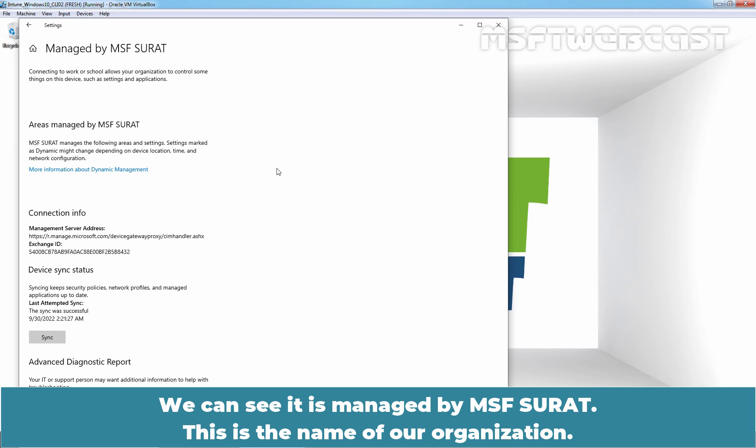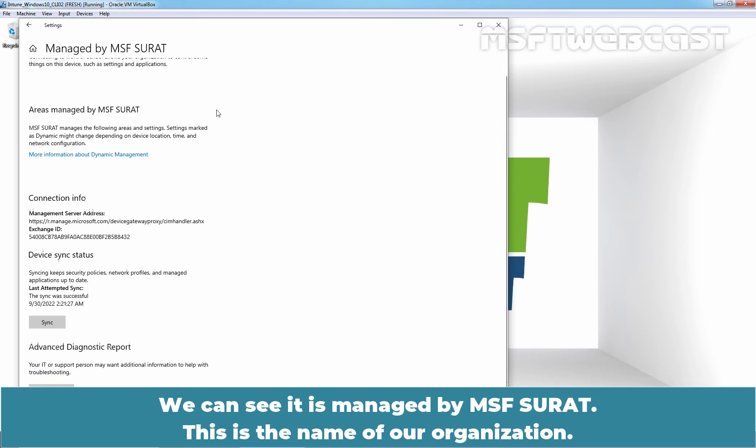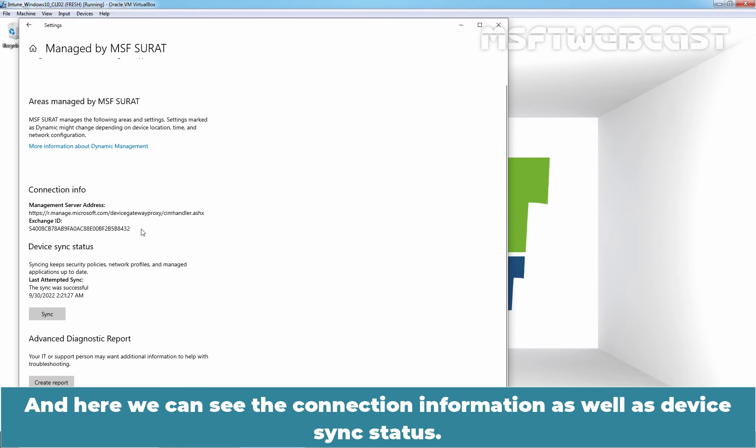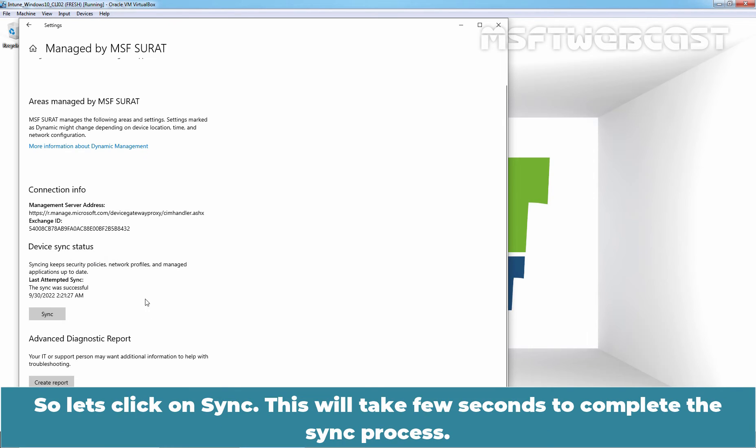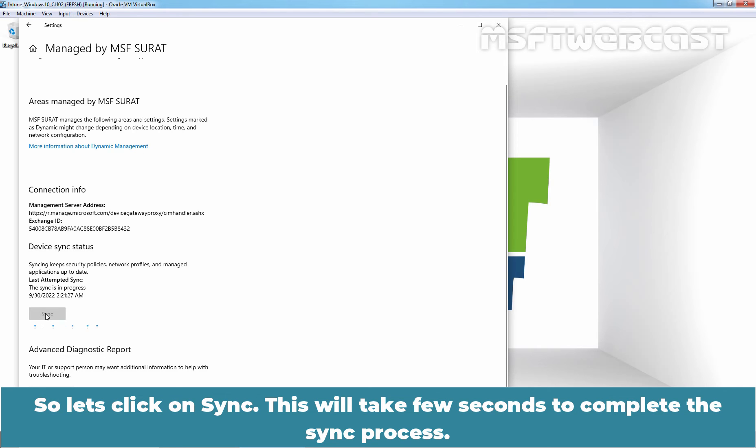Click on it and click on Info. Now we can see it is managed by MSF Surat. This is the name of our organization and here we can see the connection information as well as Device Sync status. We would recommend doing Device Sync right now, so let's click on Sync.